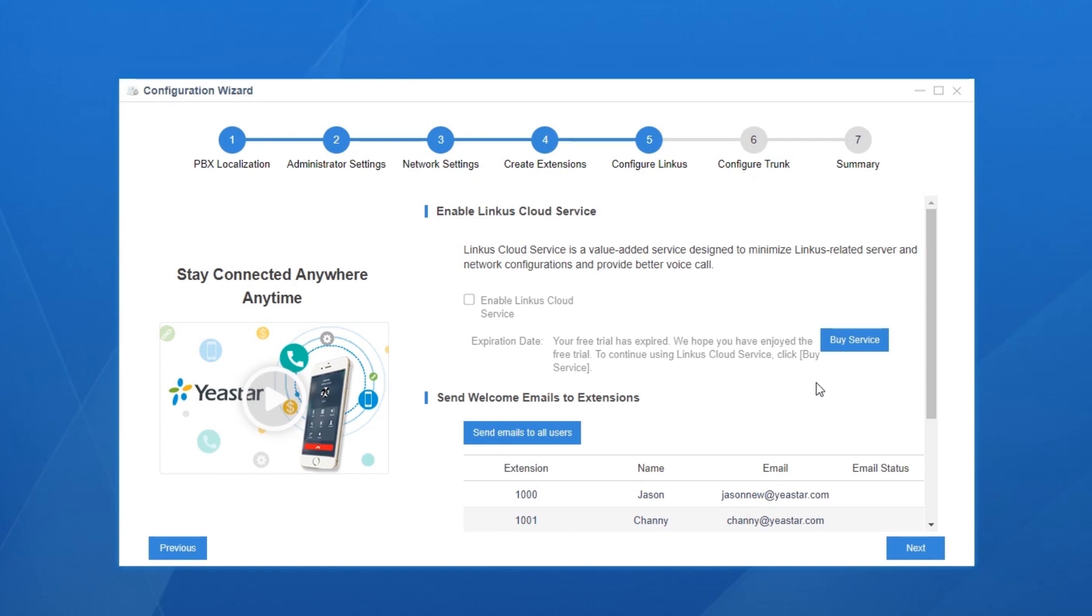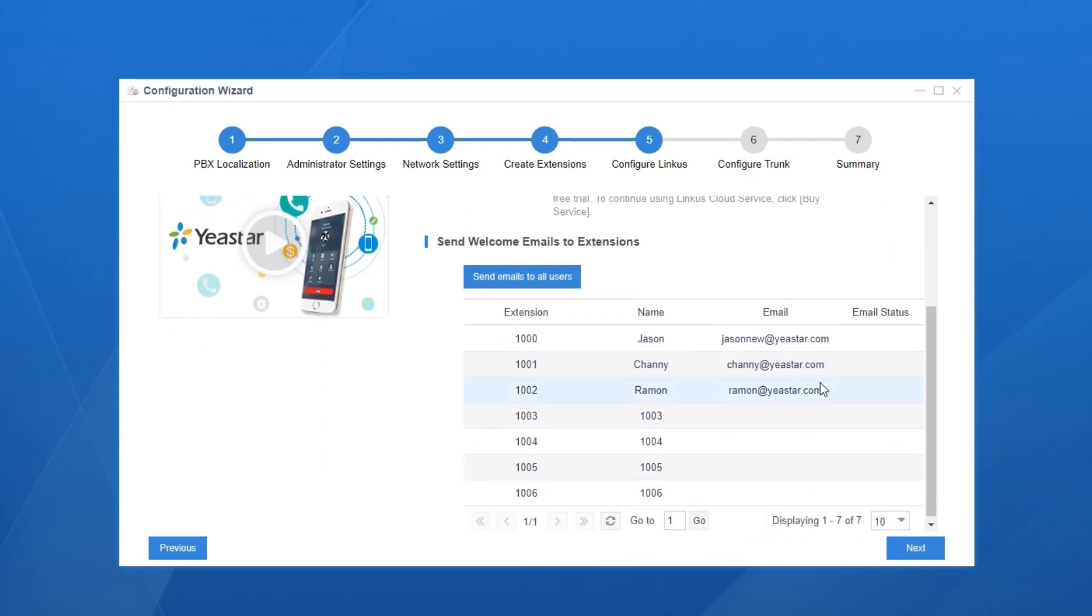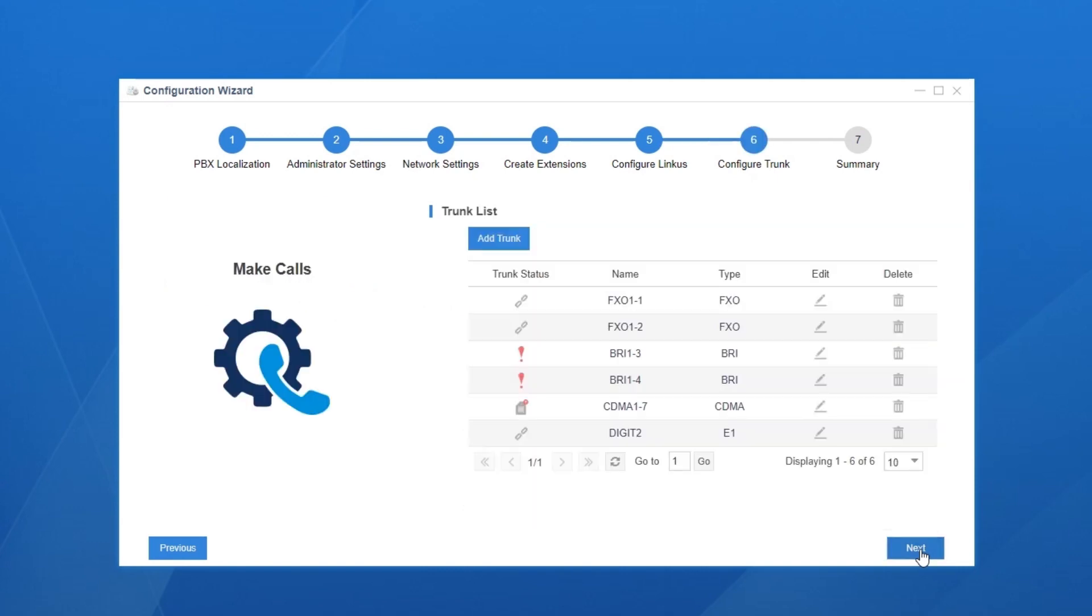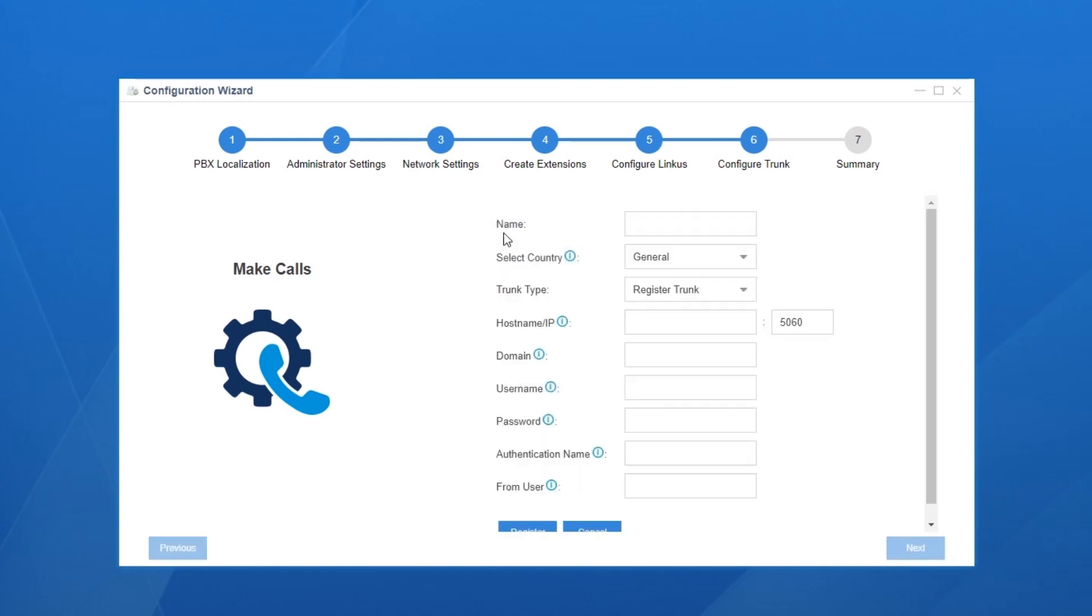To make phone calls, we need to set up trunks. We can check the status of physical trunks here. If we want to use a SIP trunk, we can add it over here. Click on add. We need to confirm the relevant information with our service provider and type it in.